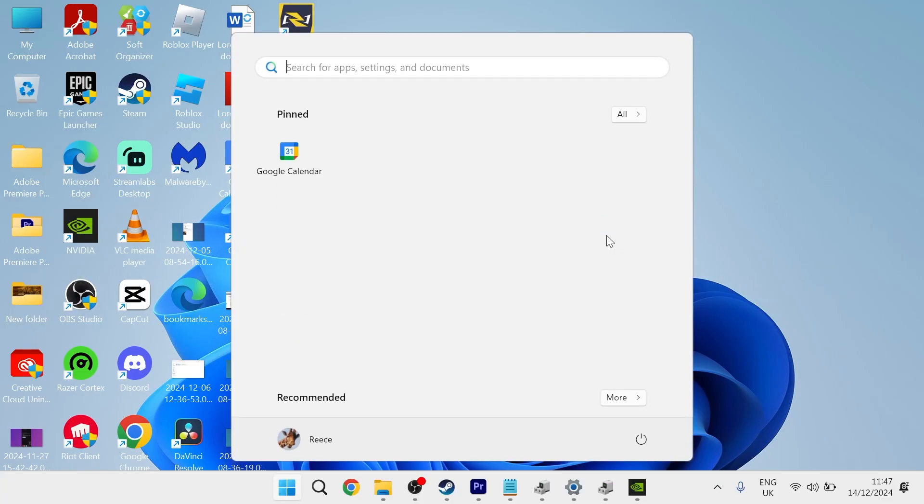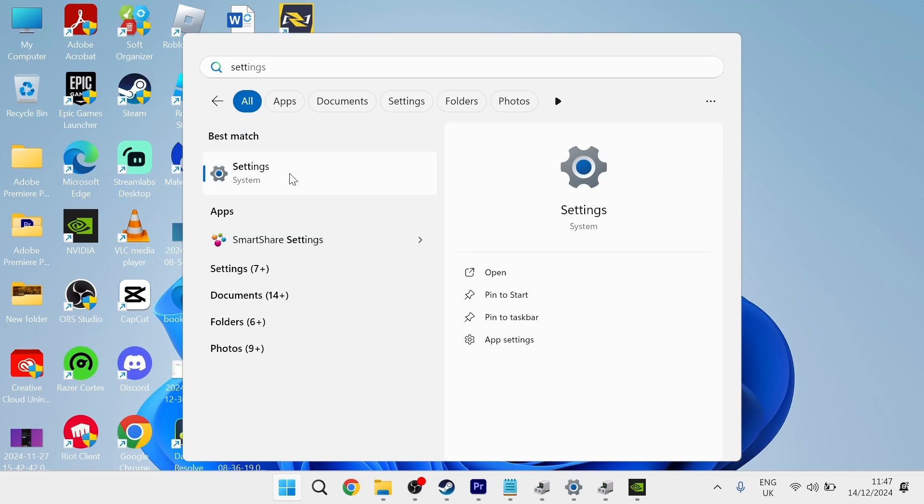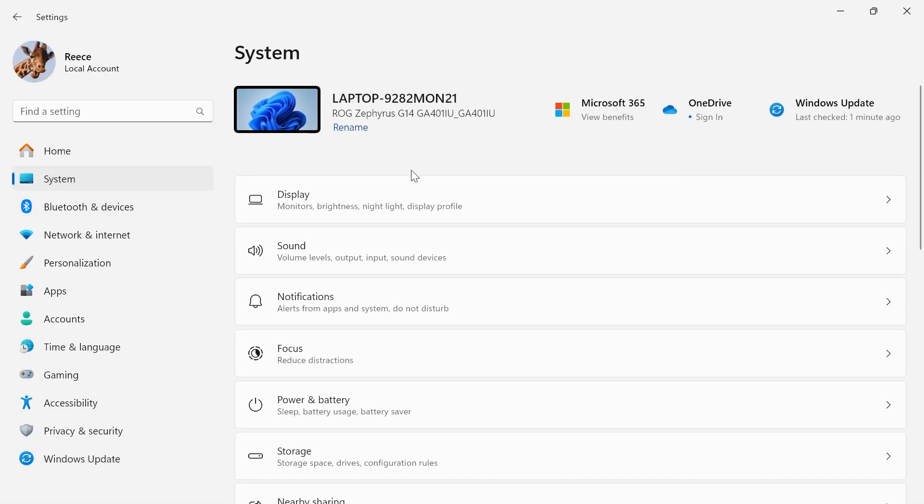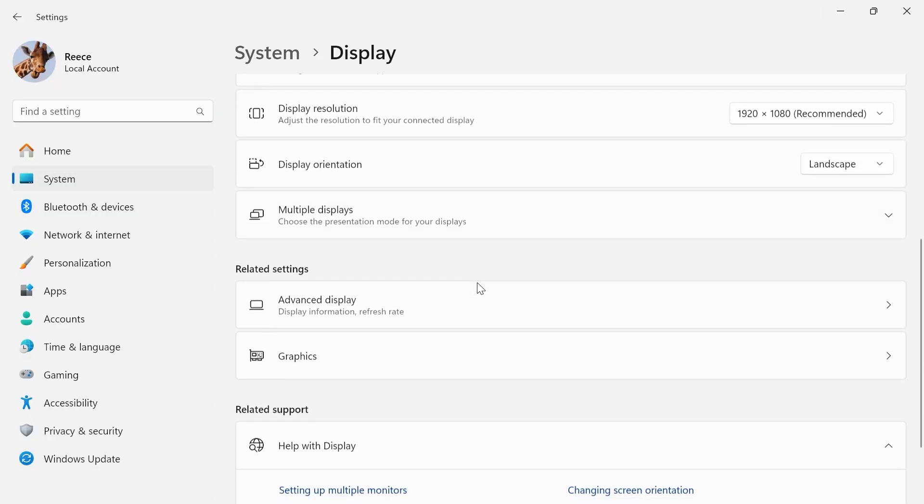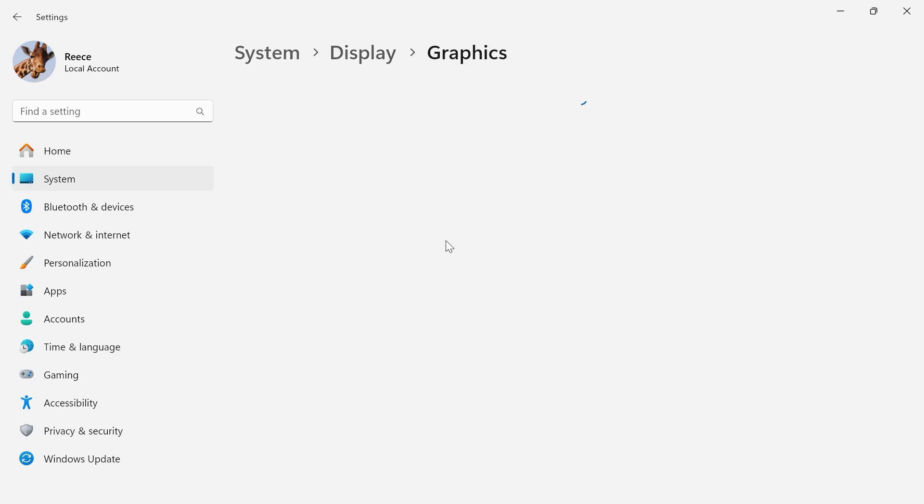Search for Settings and click on the Settings window. From the left-hand side, select System, and then select Display. Scroll all the way down and select Graphics.